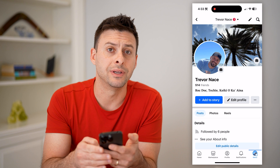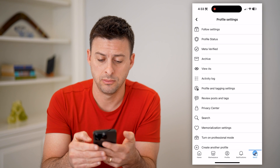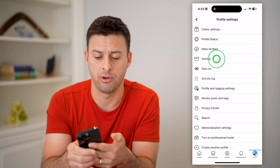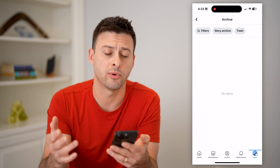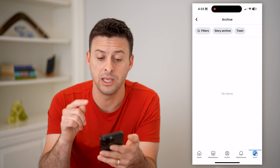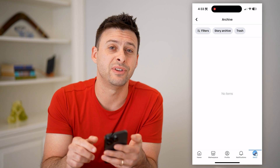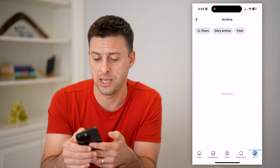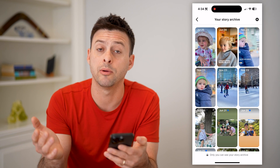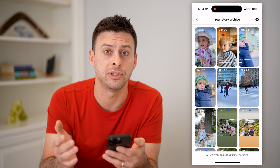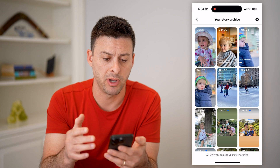Right next to edit profile, you can tap on those three dots and again tap on archive. So those are two different ways to get to it. But you'll see on this option, story archive is immediately at the very top. So I just tap on it and I'll be able to see every single story that I have previously published.